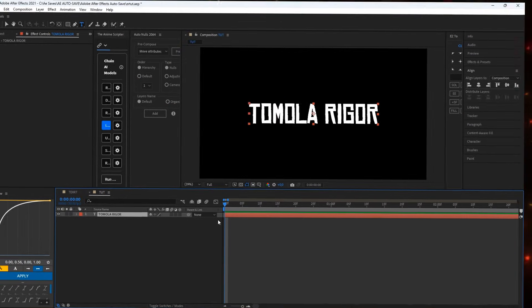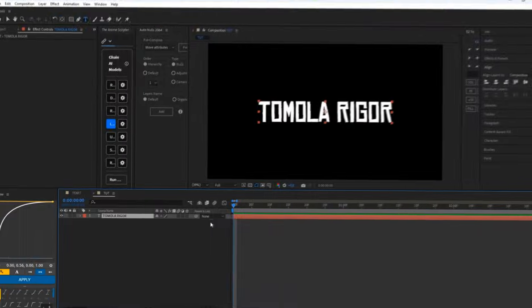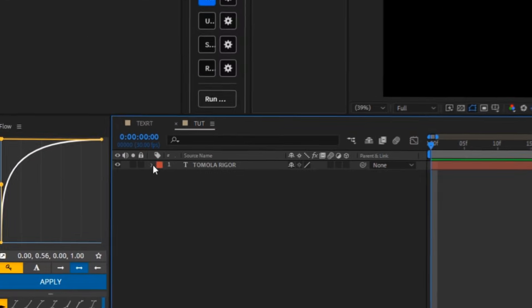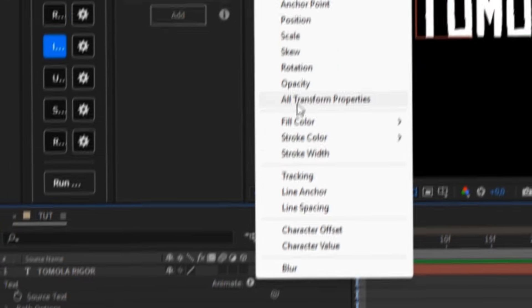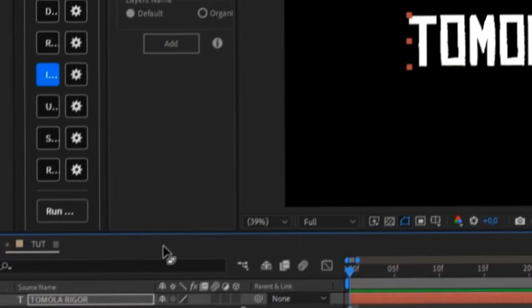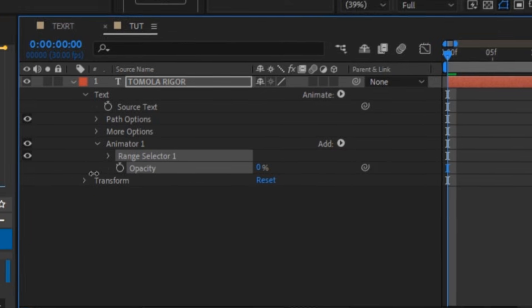Then you need to animate your text. For that, go to your text, click on animate and select opacity. Put the opacity to zero.